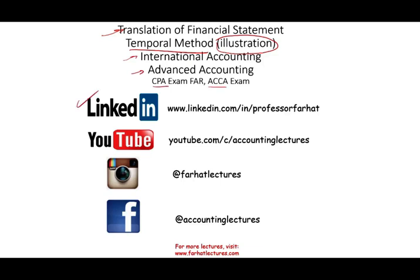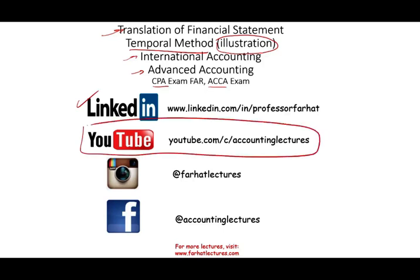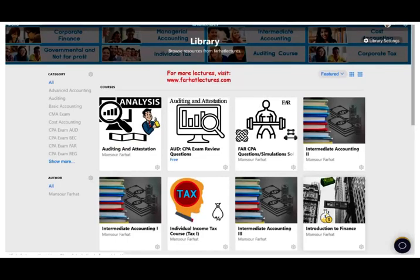If you haven't connected with me on LinkedIn, please do so, and make sure you subscribe to my YouTube. I have 1,500 plus accounting, auditing, finance, and tax lectures. I also have a website for my channel, farhatlectures.com, where you can access additional information, resources, PowerPoint slides, quizzes, and so on.